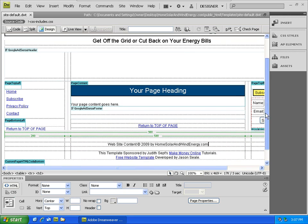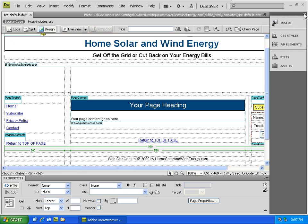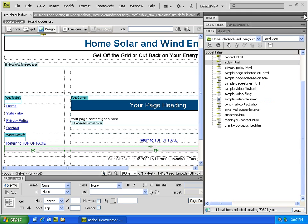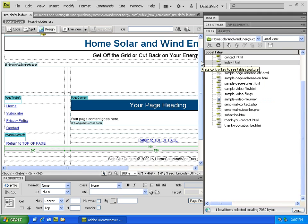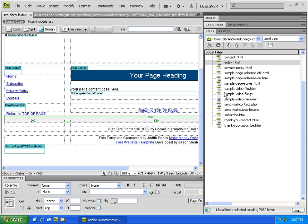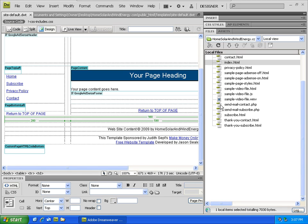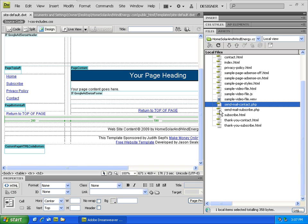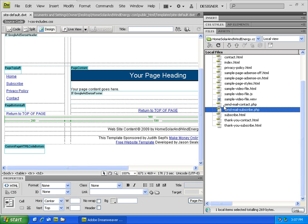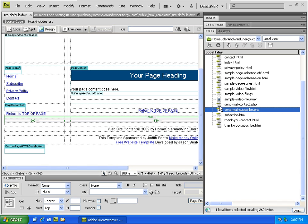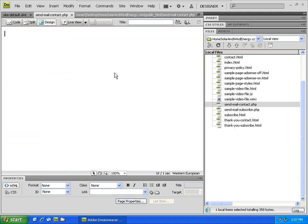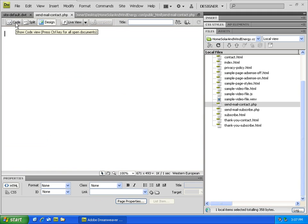Right now there are a few critical areas that we want to take care of right away when personalizing your free website template, and those are specifically in the two php files: sendmail-contact.php and sendmail-subscribe.php.